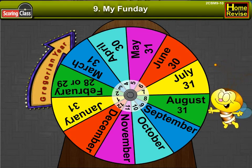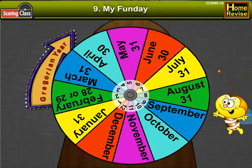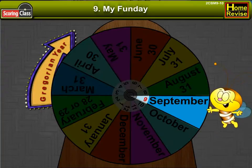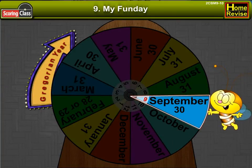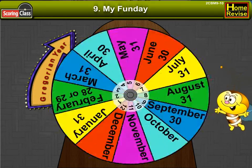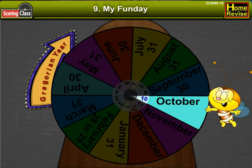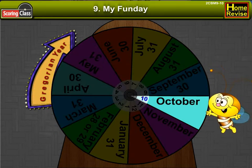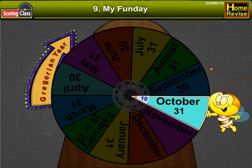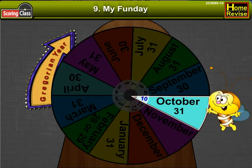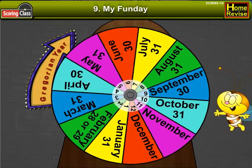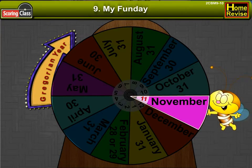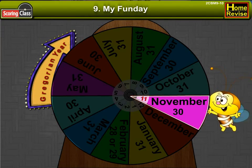The ninth month is September. It has 30 days. The tenth month is October. It has 31 days. The eleventh month is November. It has 30 days.